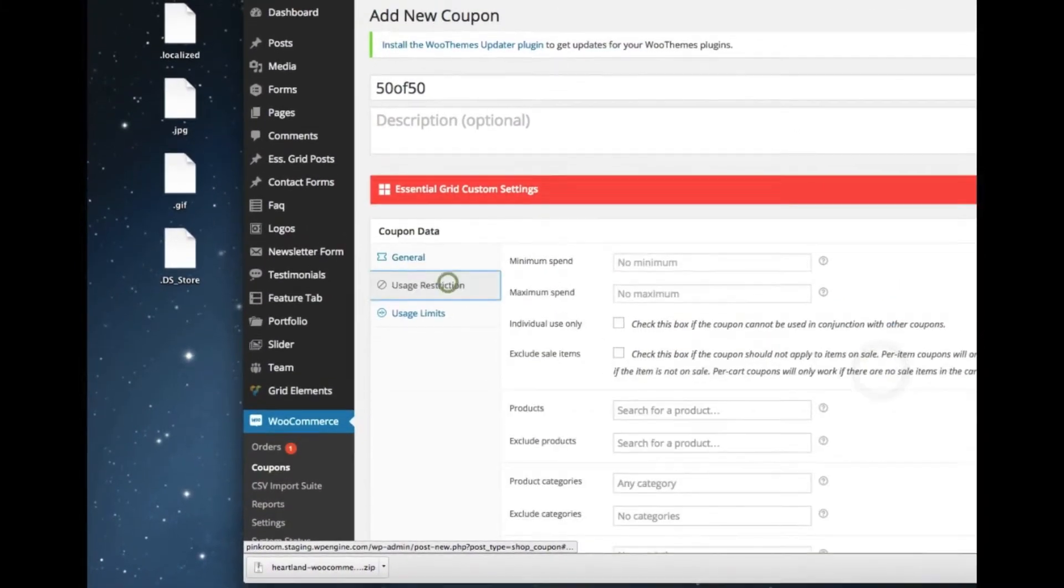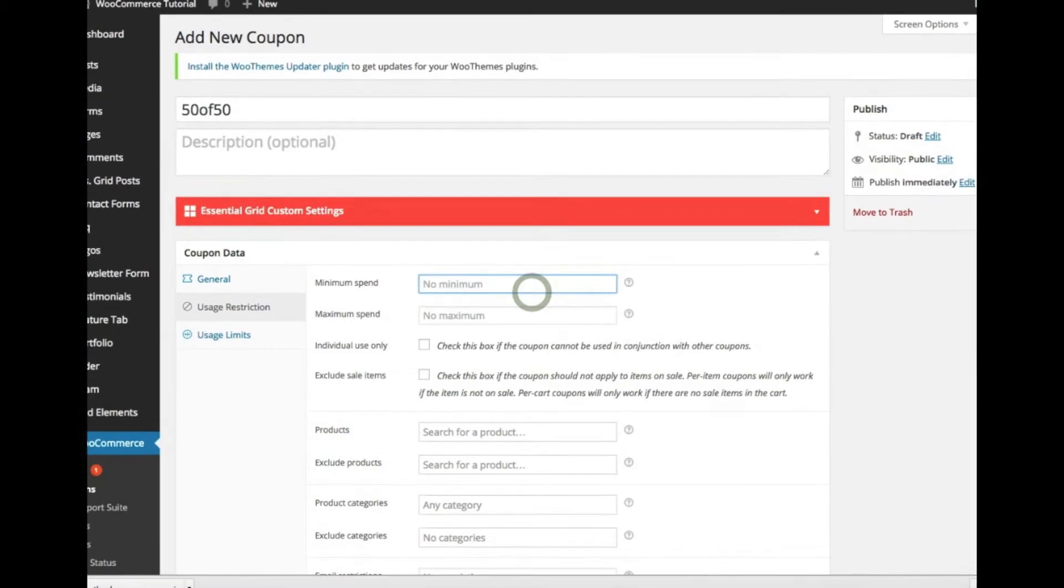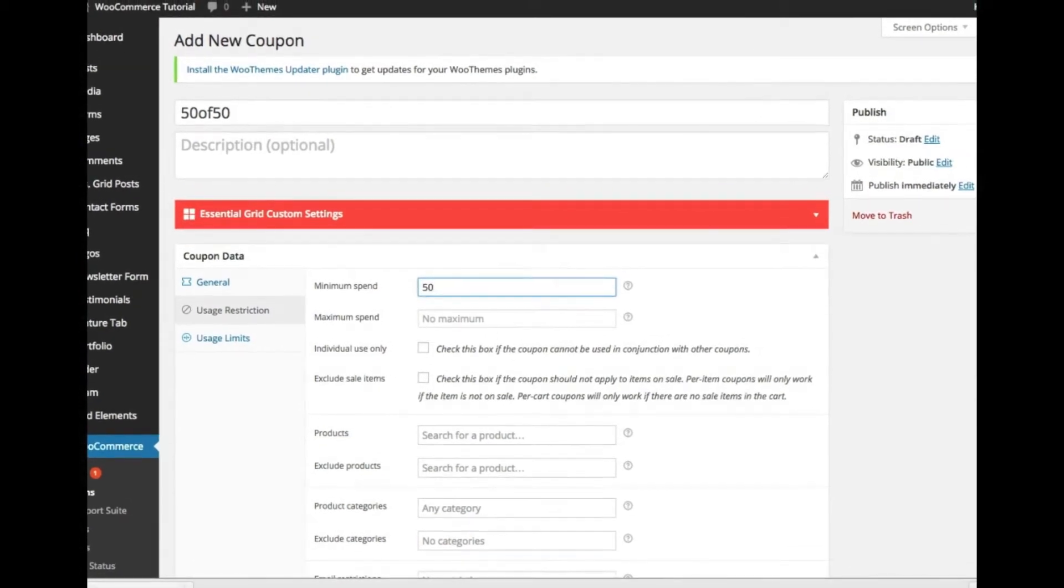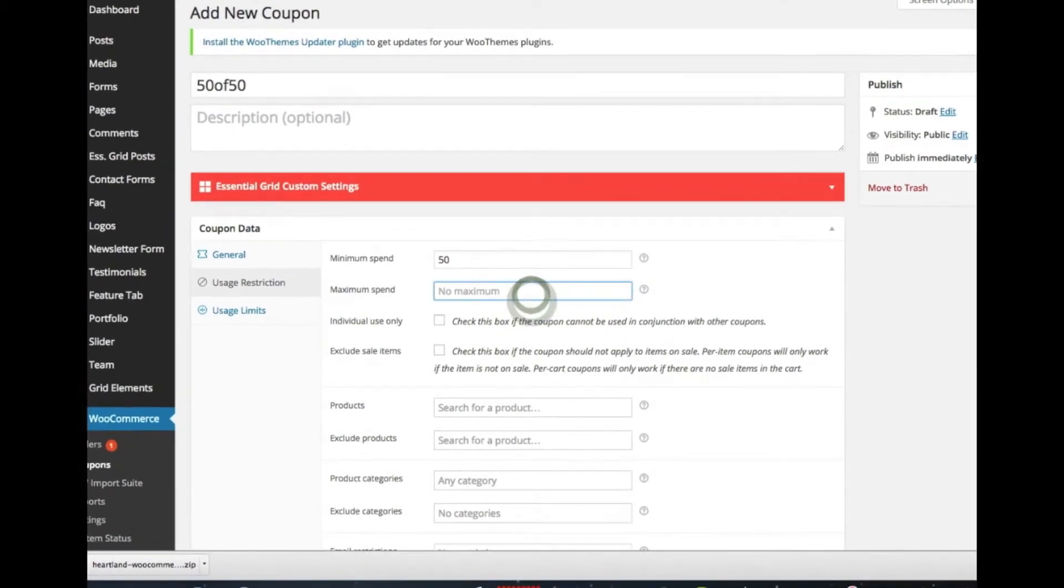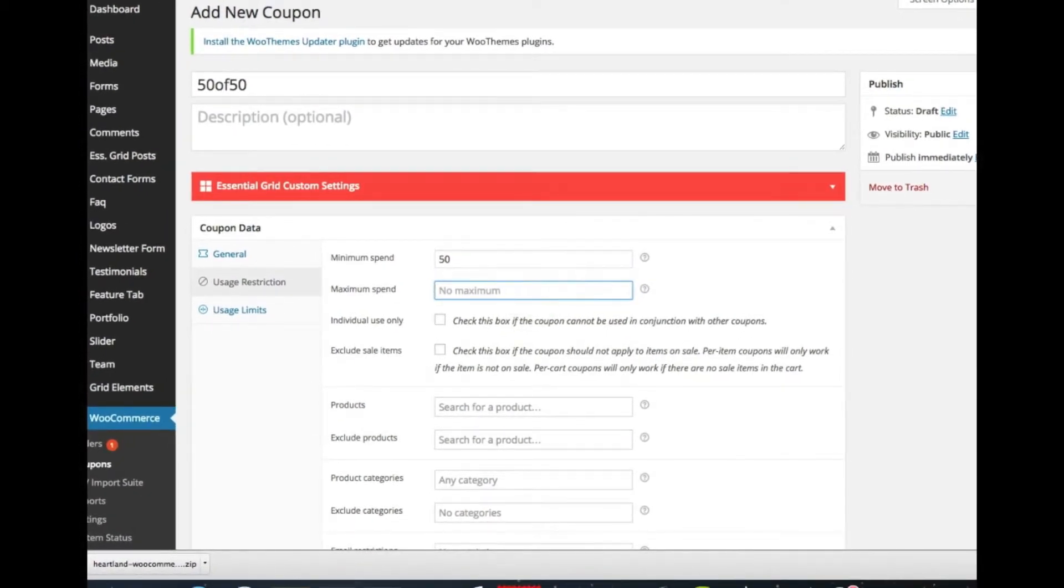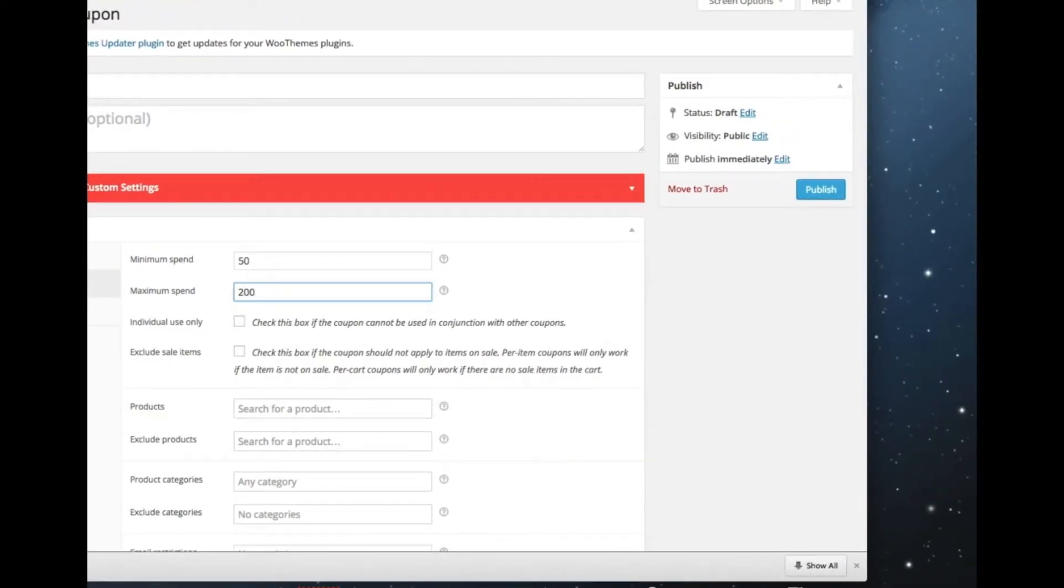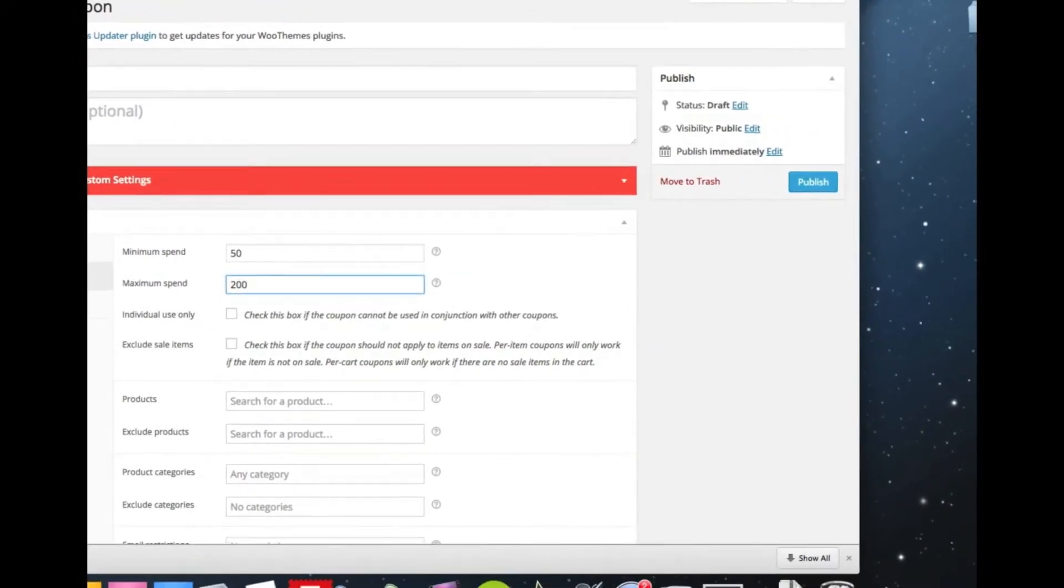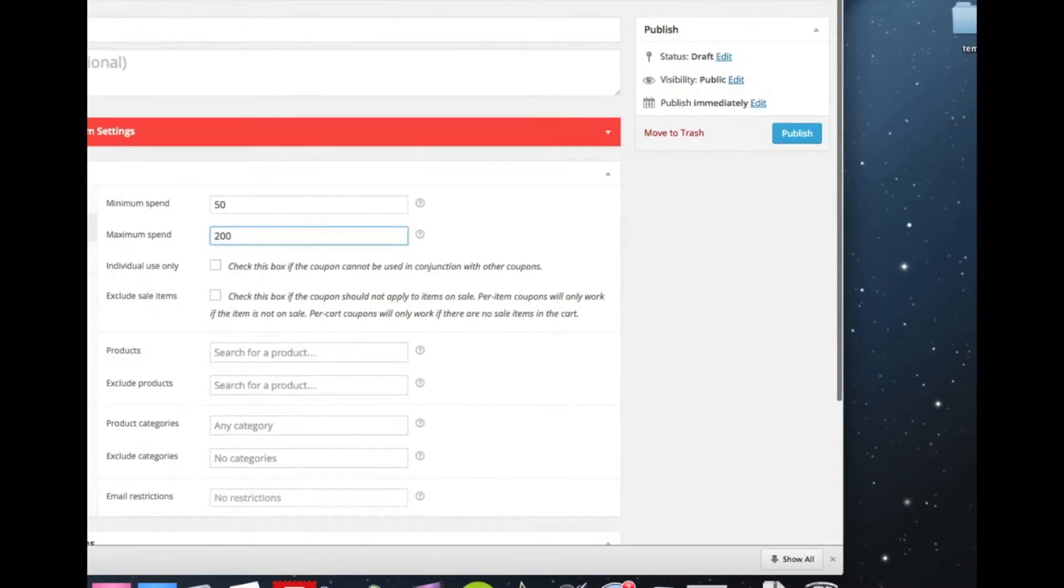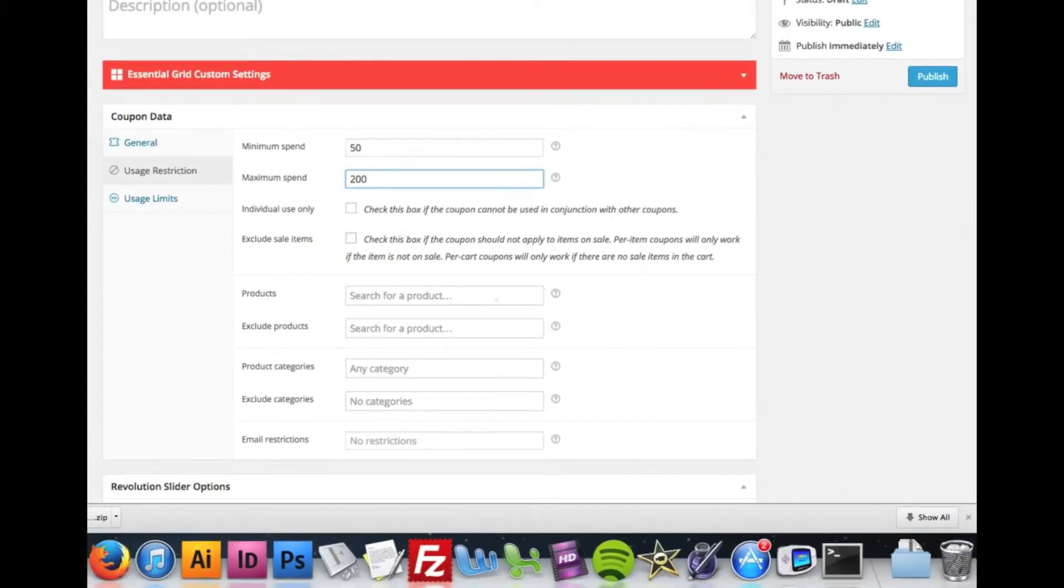And this coupon will expire on the 30th. So I'm going to set the usage restriction. So minimum spending is $50. And let's say, because we don't want to get ripped off, the maximum spending is $200. So that way they can't get over $100 off an order.